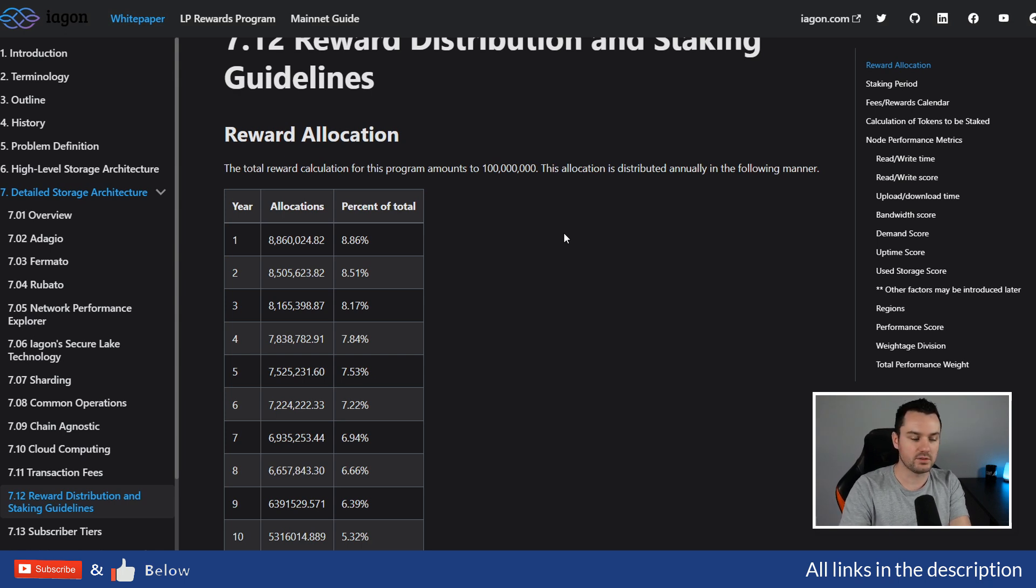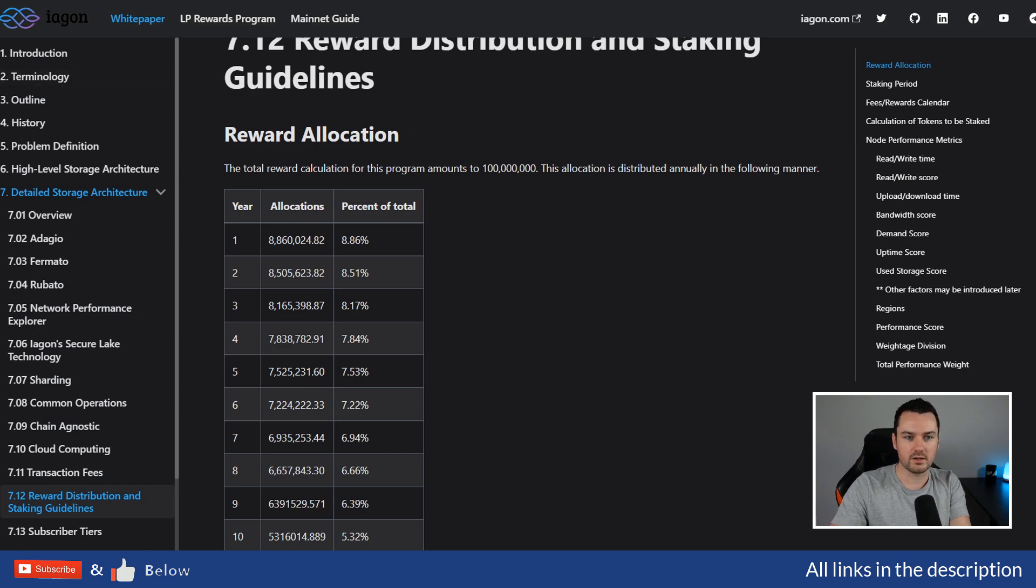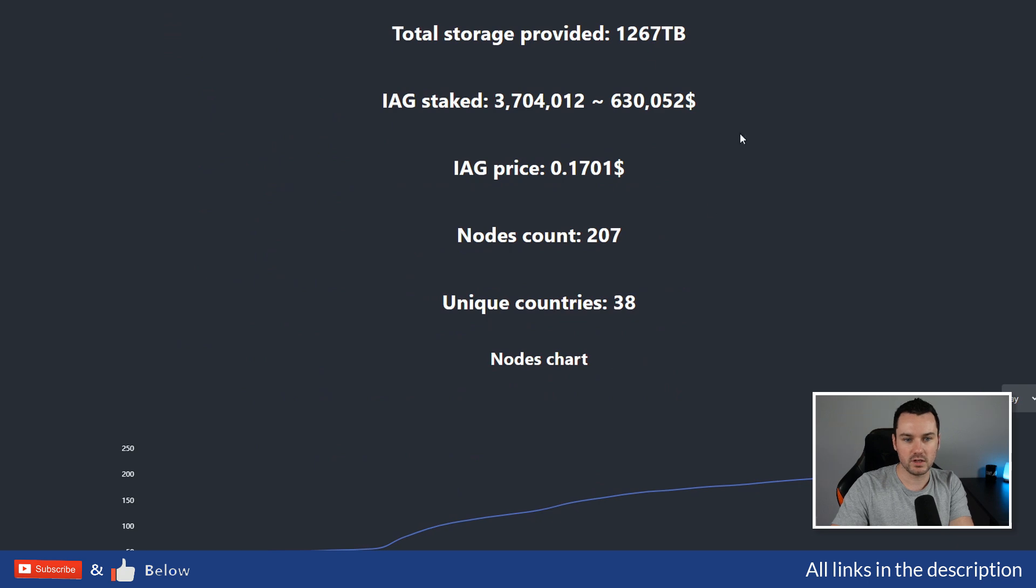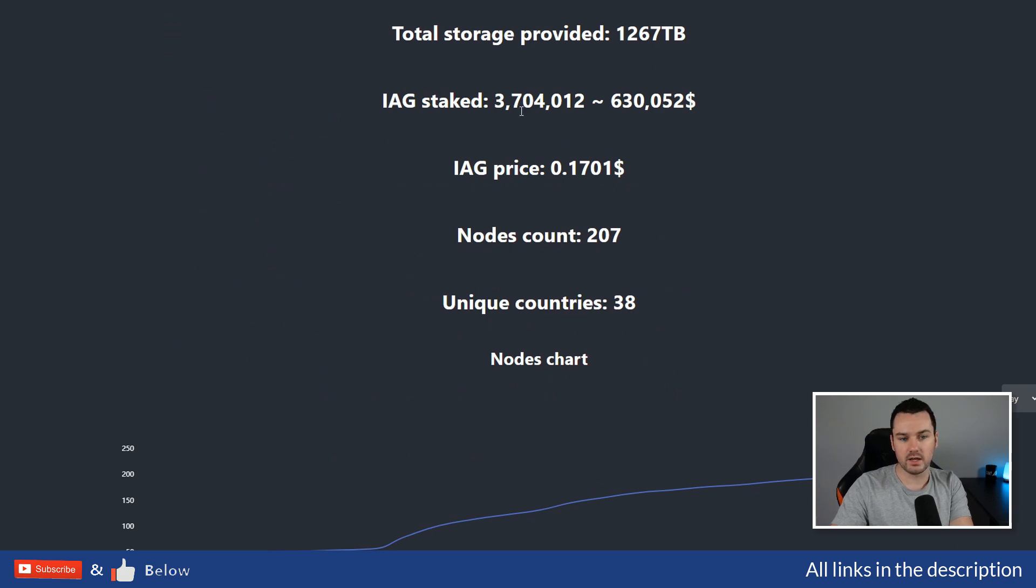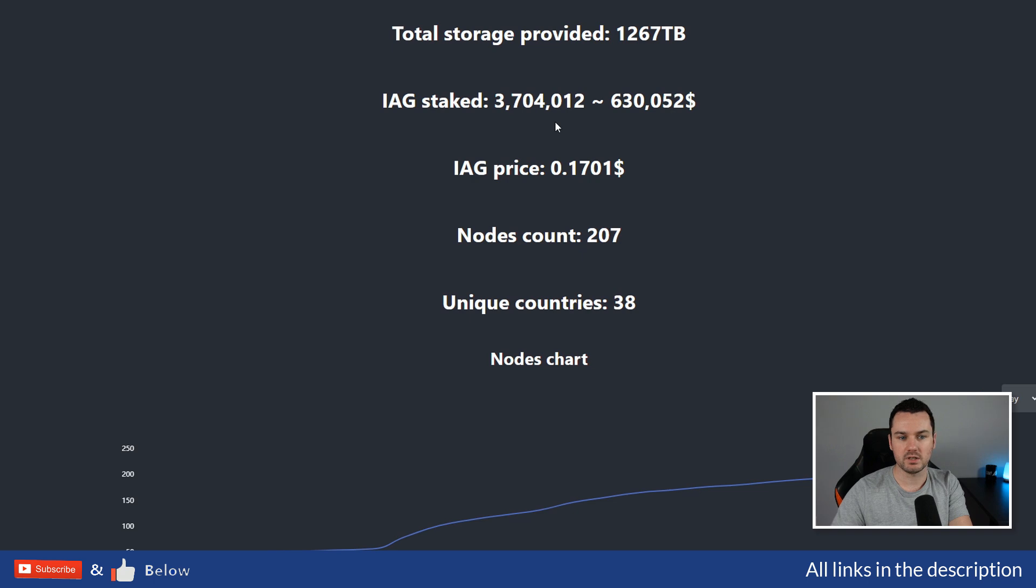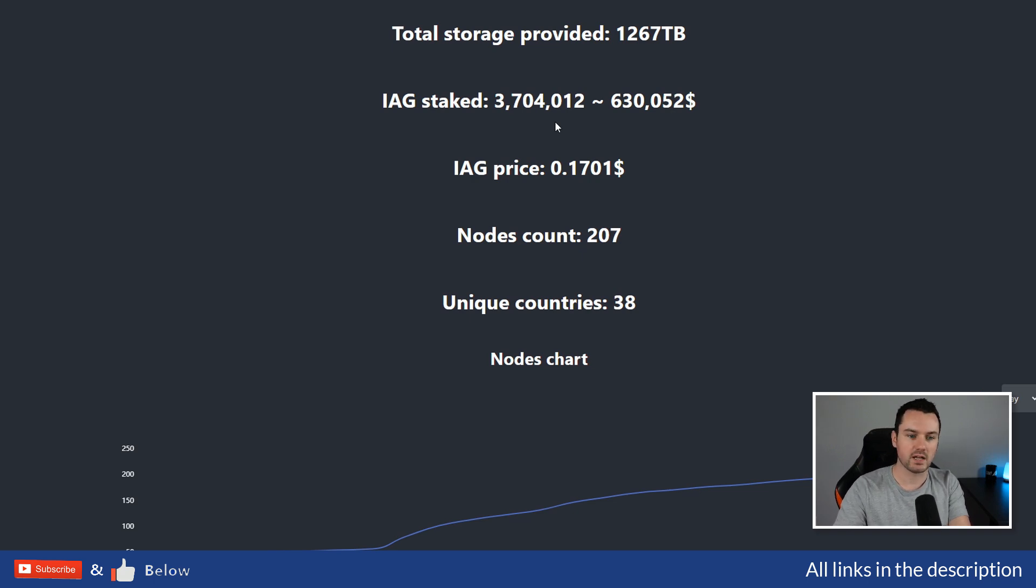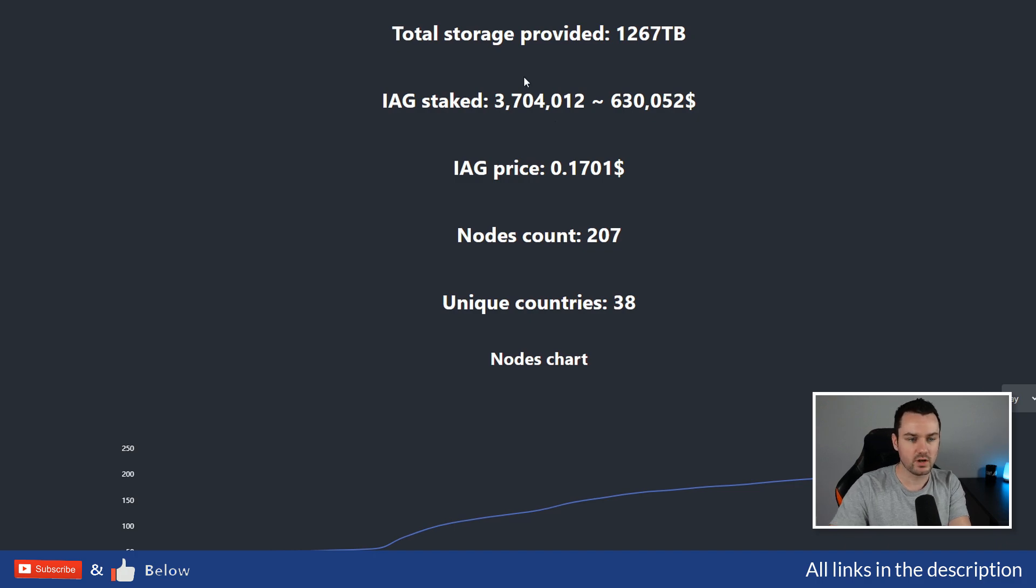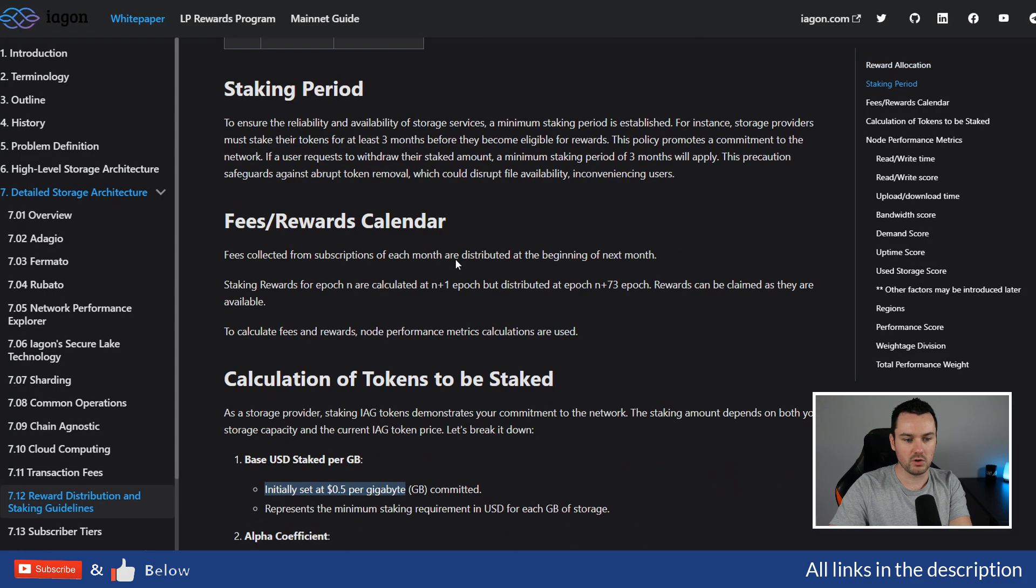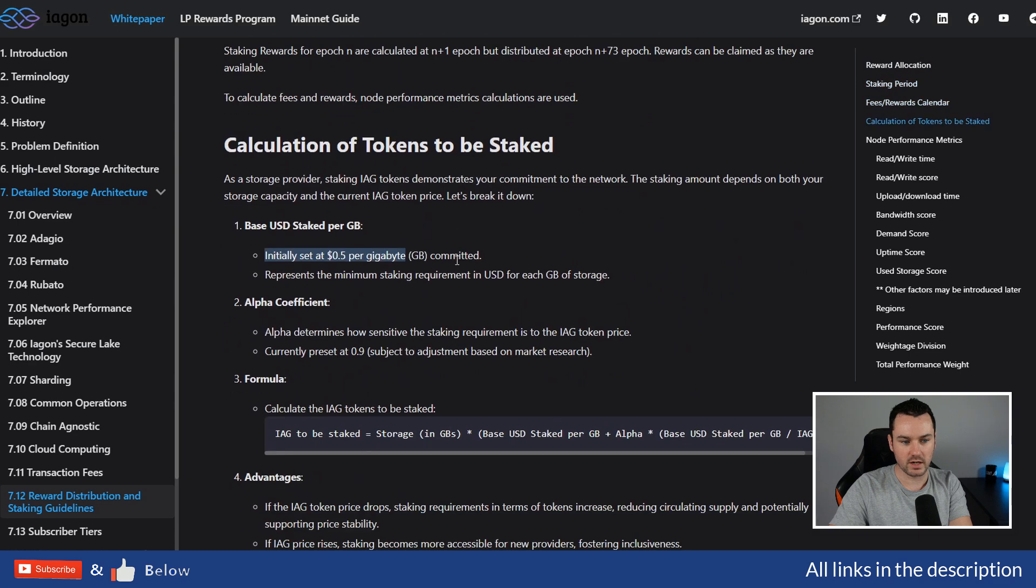But right now, you can see there is only 3.7 million IAG staked. So anybody getting in and providing storage to the network early, you're going to be getting a lot higher rate—probably 20 plus, maybe even up towards 30 percent for the start. As more people come in, rewards start to go down, but I will leave links to all of this down below if you want to look more at the actual calculations.